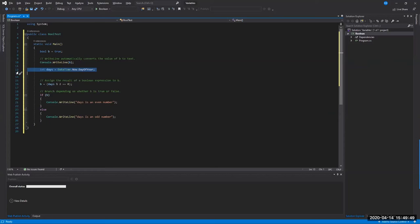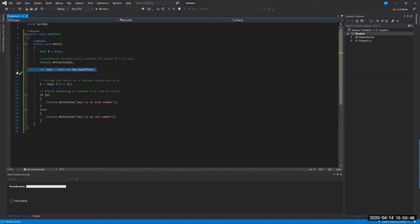This is the first introduction to a logic statement. We use the 'if' keyword to evaluate what the value of 'b' is. If it's true, then we execute what's in the curly braces — writing out that days is an even number. If it's false, we skip the if block and jump down to the else statement, which writes out that days is an odd number. Let's save with Ctrl+S and run with Ctrl+F5.